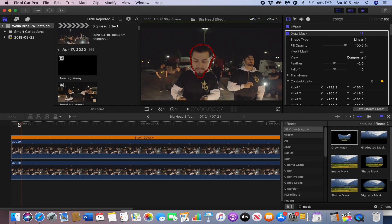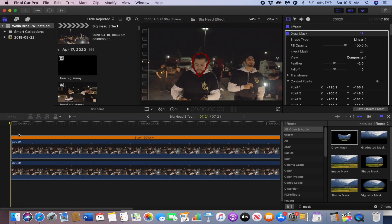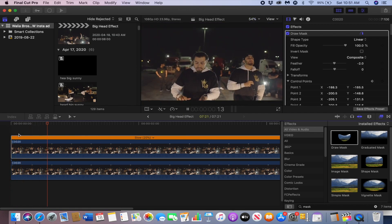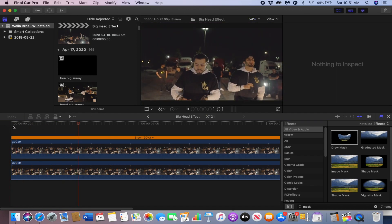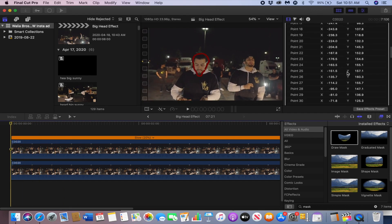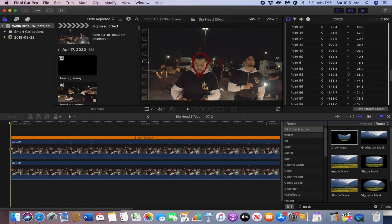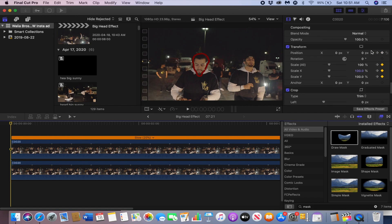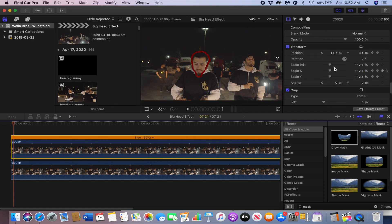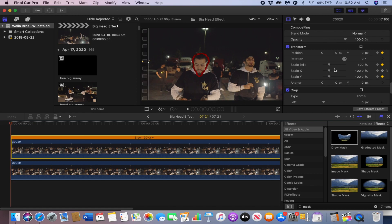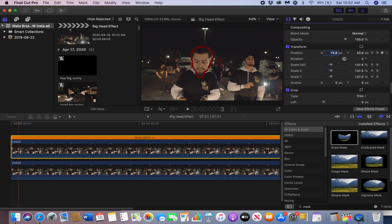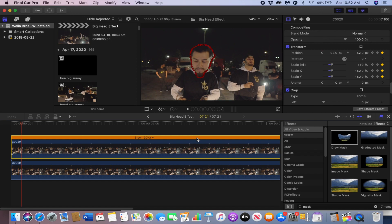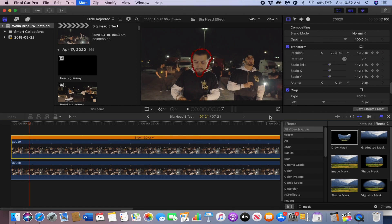The effect looks pretty good. Again, you could always adjust the positioning during each of the keyframes to adjust the position so it looks a little better and stays in the middle.